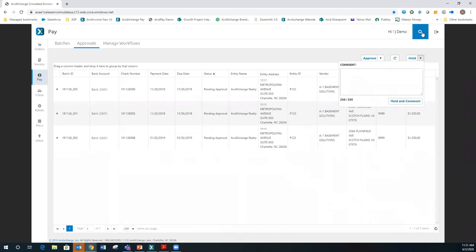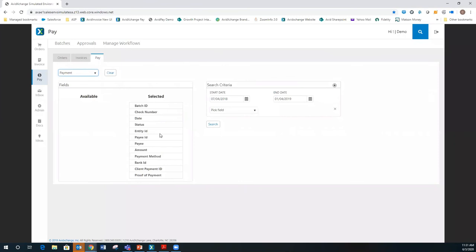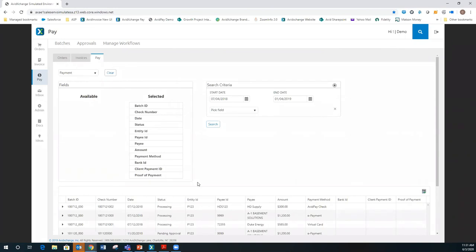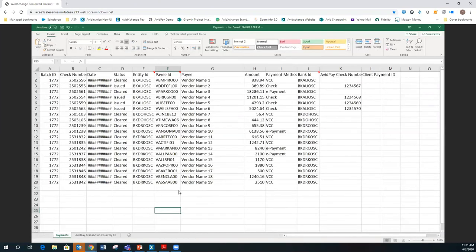Within Avid Pay you can also run reports. If you ever needed to see all the payments you've done for a particular vendor or during a particular time range, you can do that. It'll give you everything that meets your selection criteria, and you can export that into an Excel spreadsheet. You can identify things like which vendors are taking virtual cards — since you're getting rebates on those — versus which vendors are taking paper checks.